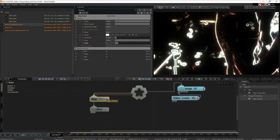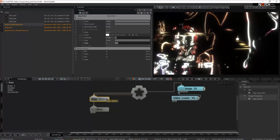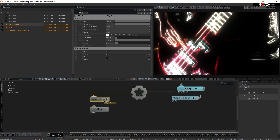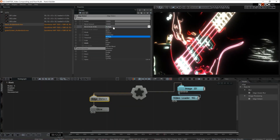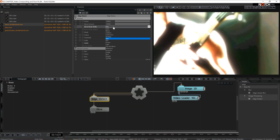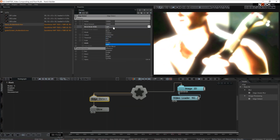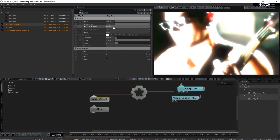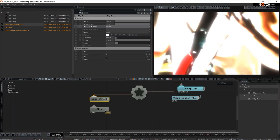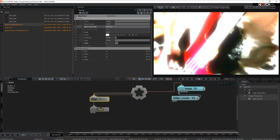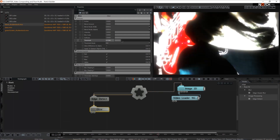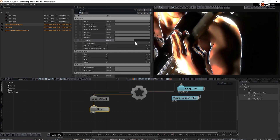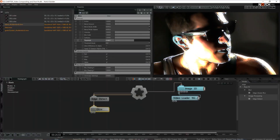Another big thing to mention about post effects: the majority of them have different blend modes. Under edge detect I'm going to choose 'difference.' My glow is rather hard, so under the glow node I'm going to increase the threshold — yes, I think this looks much better.